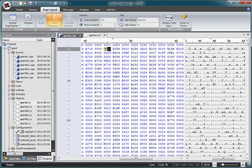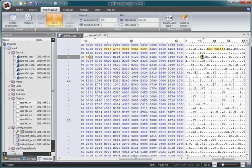We can edit a binary file simply by typing over existing characters. We can also edit on the character side. Just like the text editor, the binary editor has cut, copy and paste available. We can cut or copy and paste on the character side or on the hex side, but the changes are reflected in both.